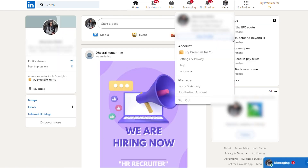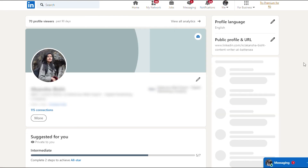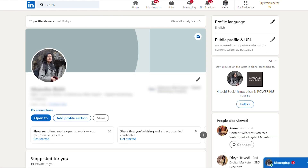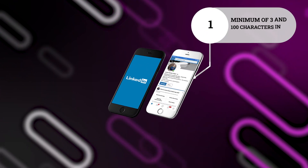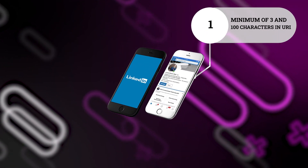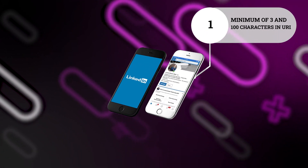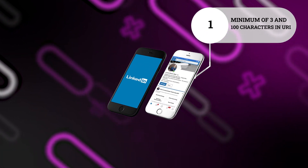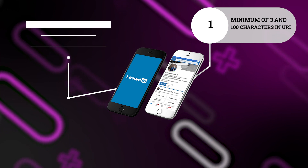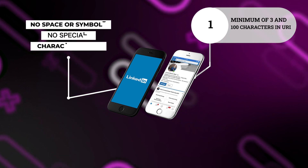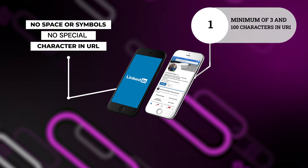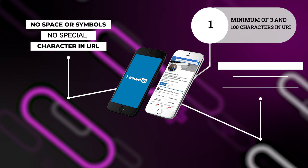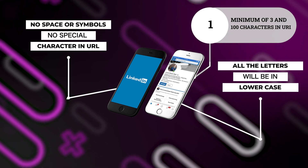But before starting the steps, there are some rules to keep in mind. There should be a minimum of 3 and a maximum of 100 characters in your URL. There will be no spaces, symbols, or special characters in the URL. All the letters will be in lowercase.